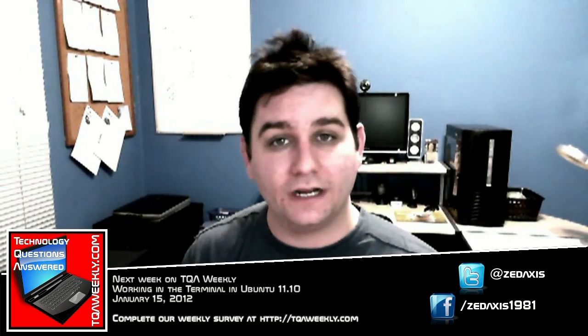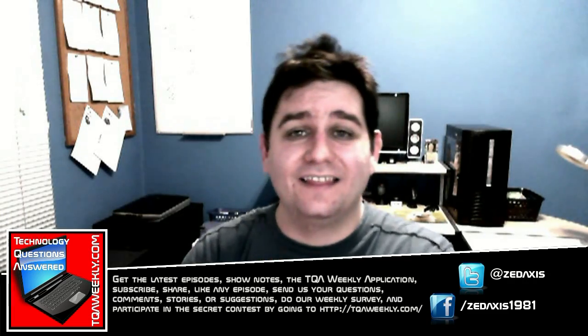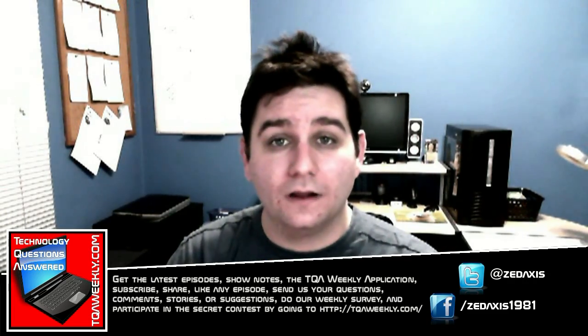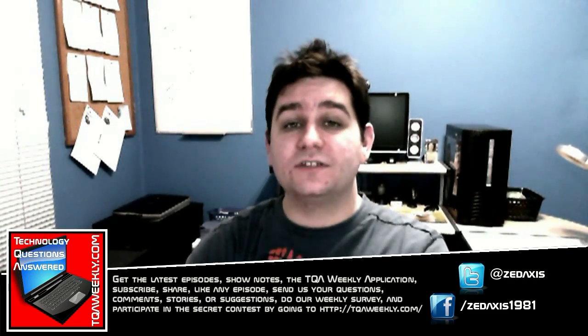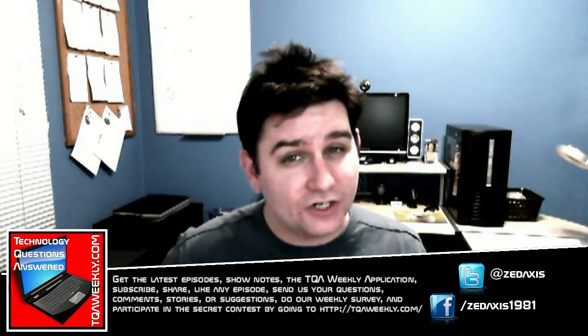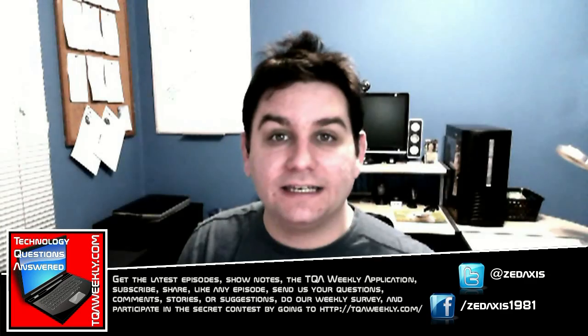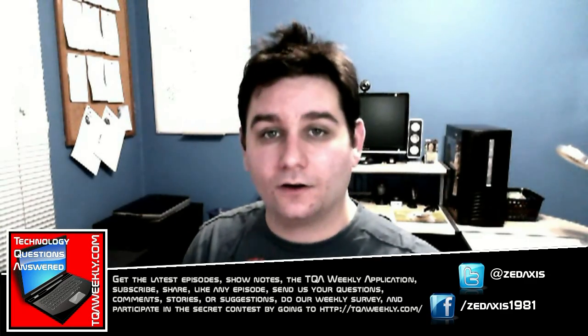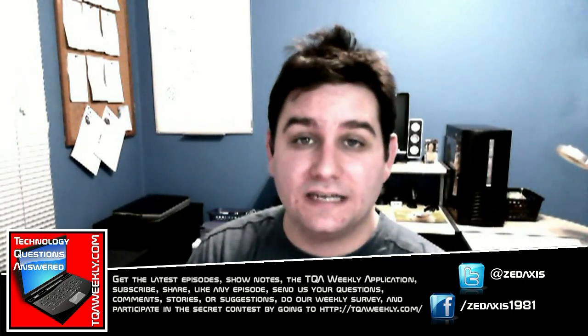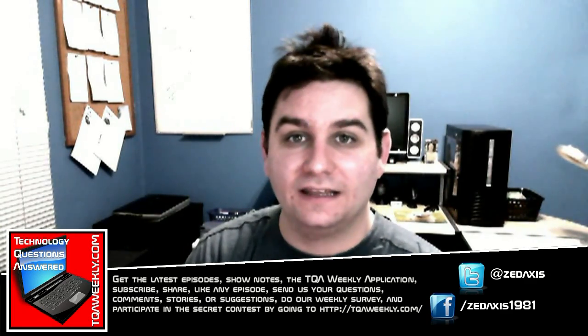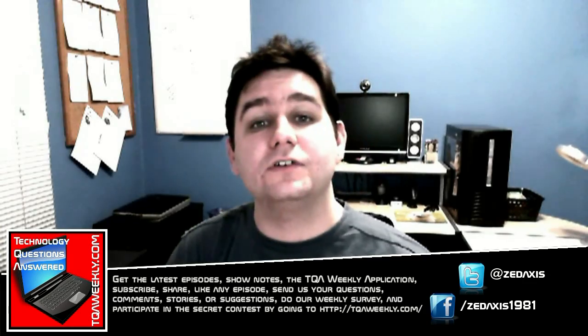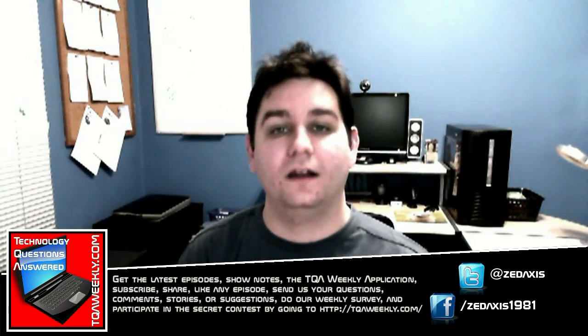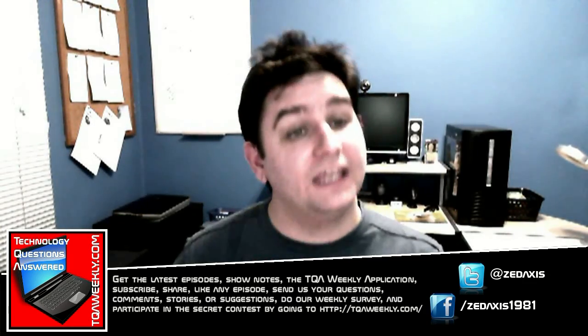Of course, next week we will be getting to the terminal part of the learning process. And if you want to get the information for this episode or any other episode, want to join in on our mailing list for our weekly newsletter, or you just want to get your own TQA weekly gear and apparel, head over to TQA weekly dot com.